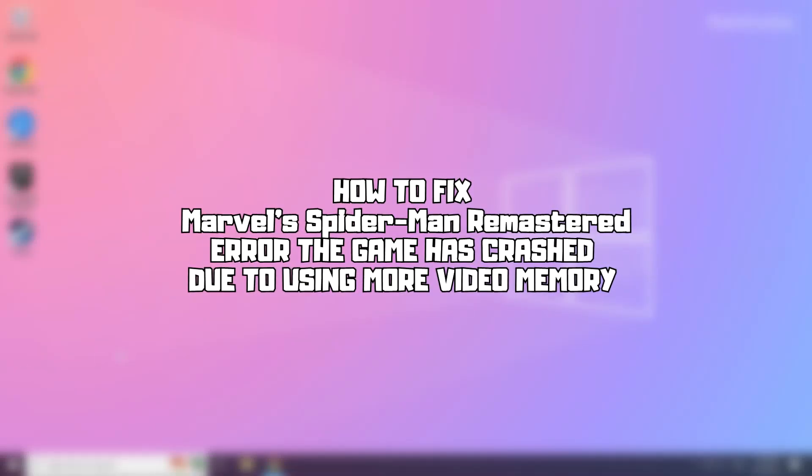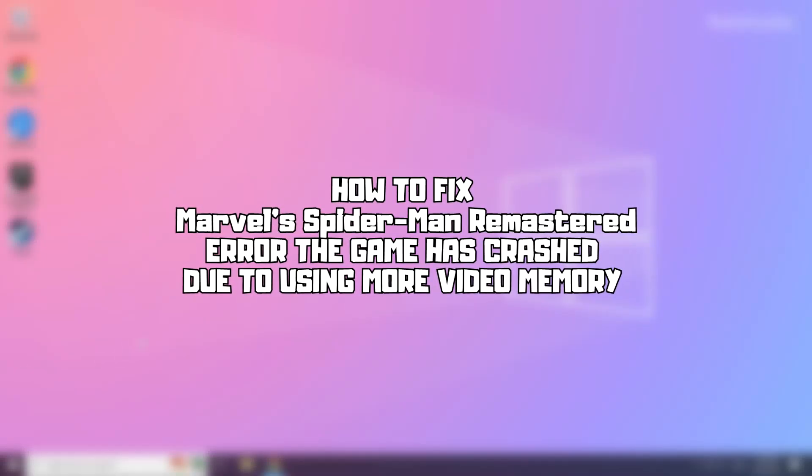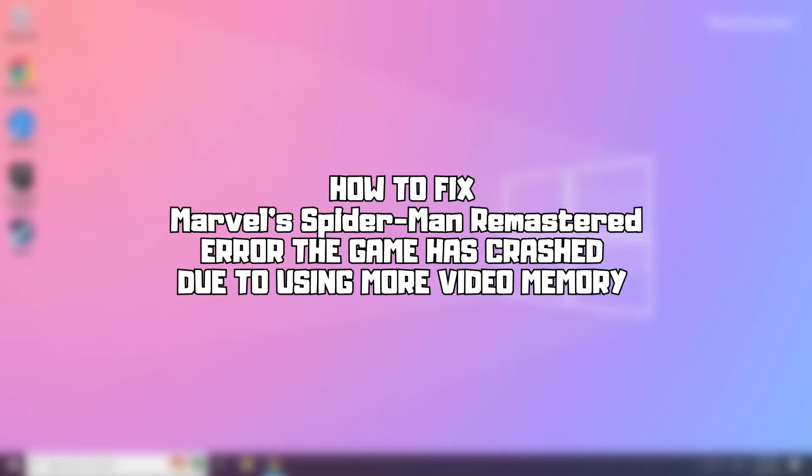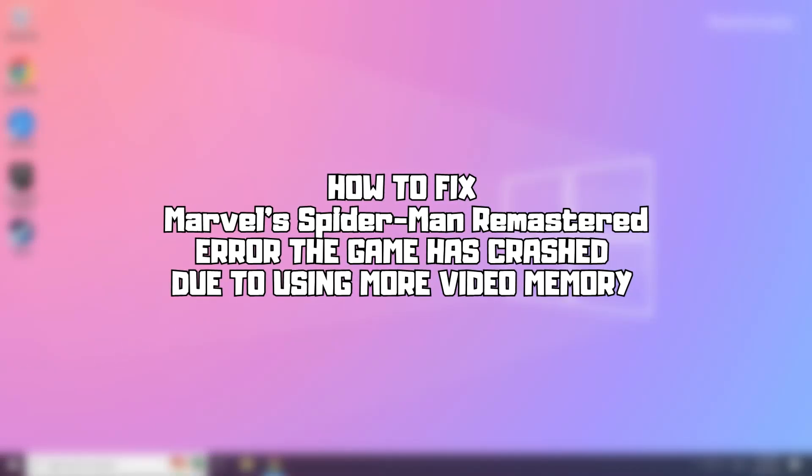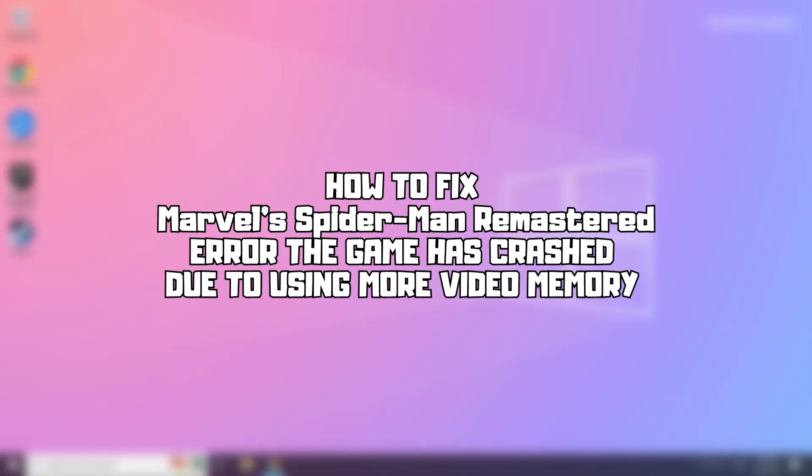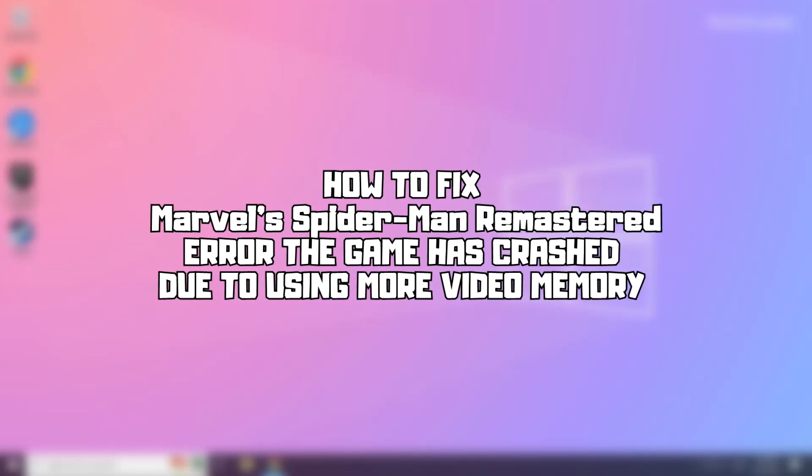Welcome to my channel. In this video I'm going to show how to fix game issues. Follow my steps.